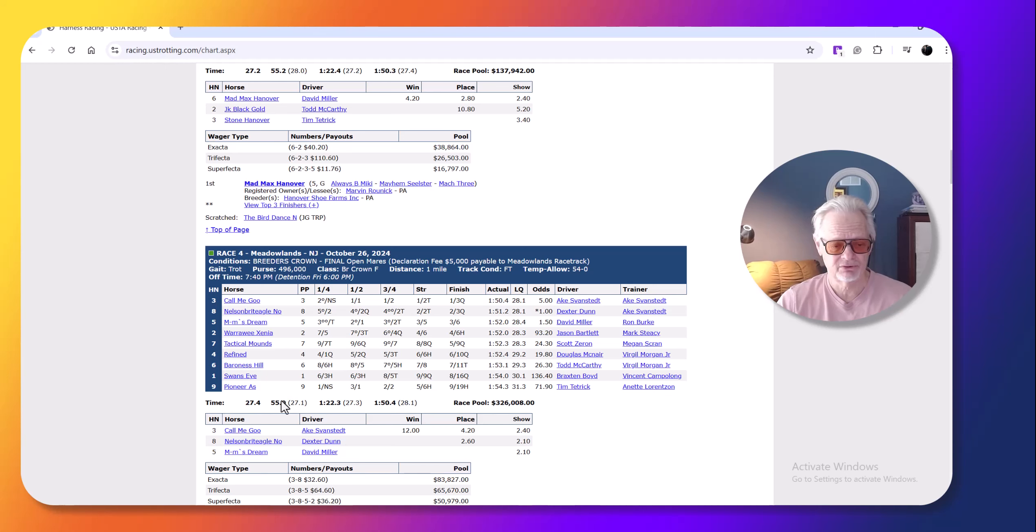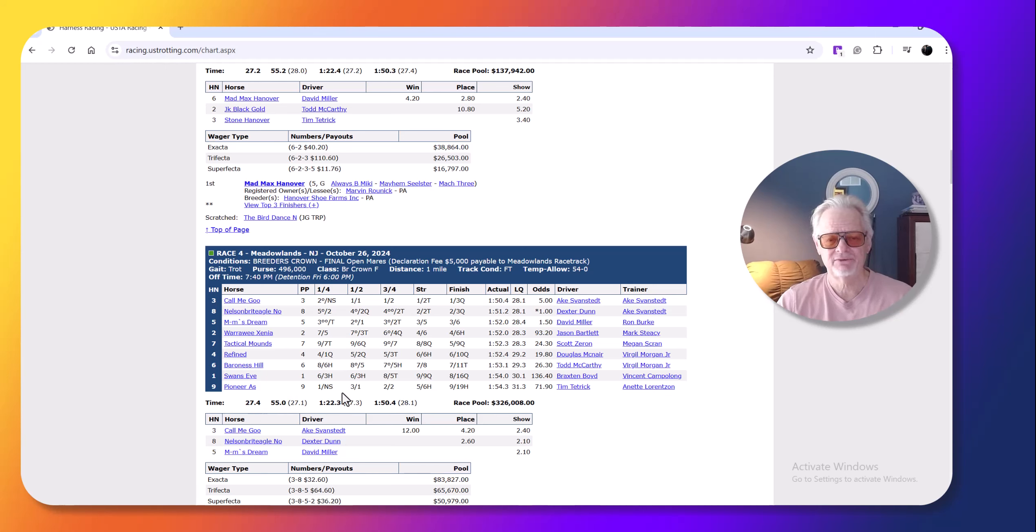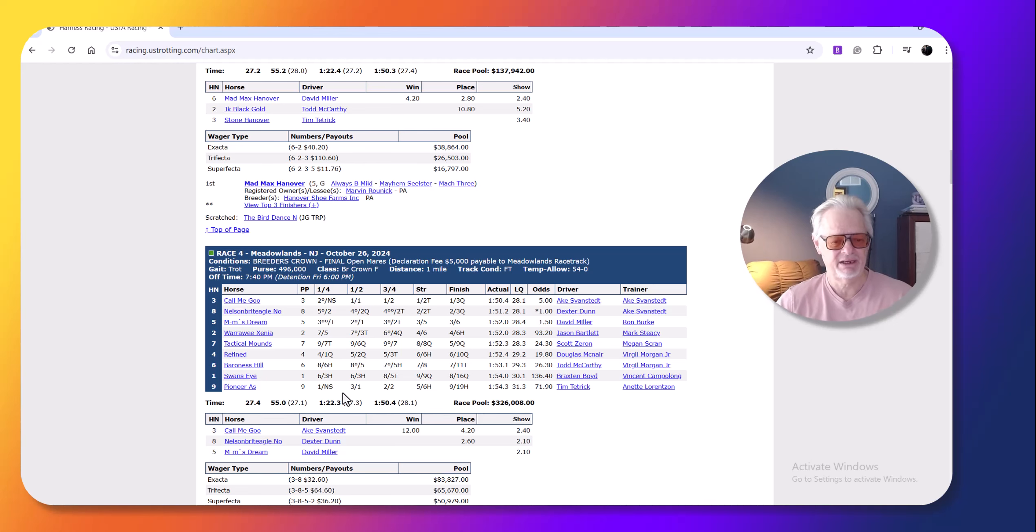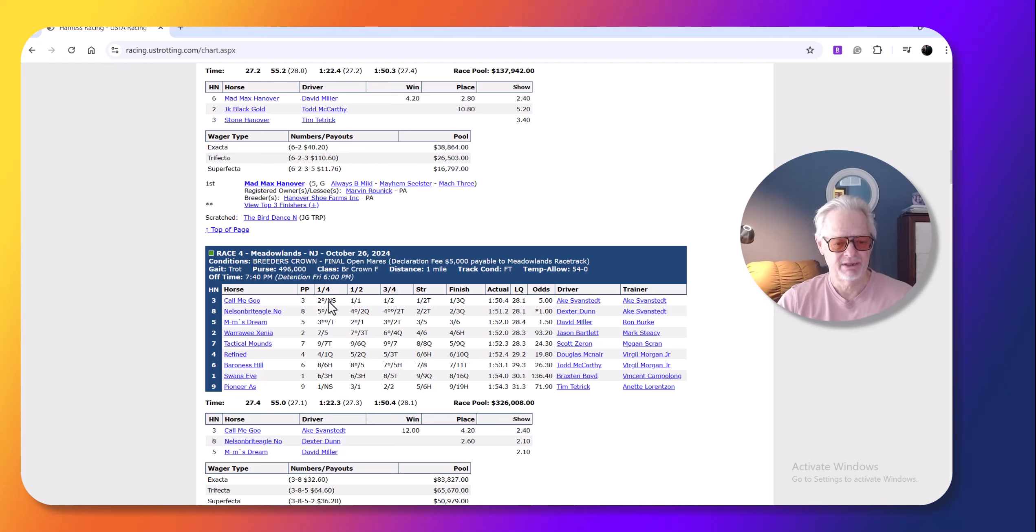This was another race where they really weren't gunning too hard. So you had horses leaving, but they weren't pushing, they didn't have their foot down to the metal full flash. Again, it's not a hot night.